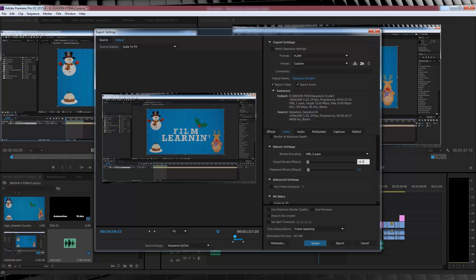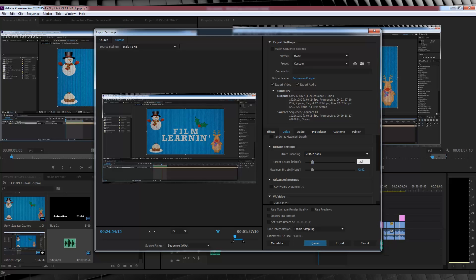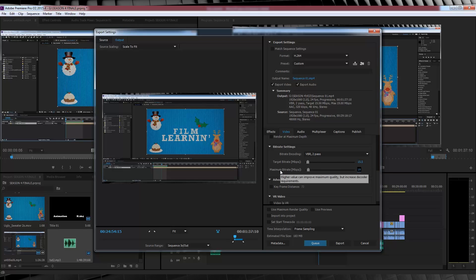Next, let's set the target bitrate to 15.5. Now you can set this higher, but personally I think that any higher is just adding size to your file. As you can see, if I increase it, that file size just starts to climb on up. Our next step is to set your maximum bitrate, and that I'm going to set to 19. The idea is the target bitrate is what the video strives for, but if it can, it will get up to that 19. Our last option is to tick Render at Maximum Quality.